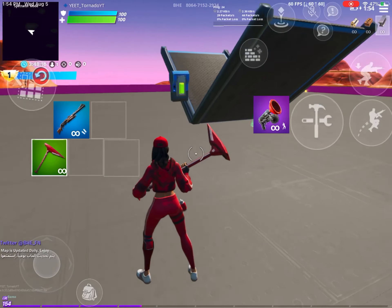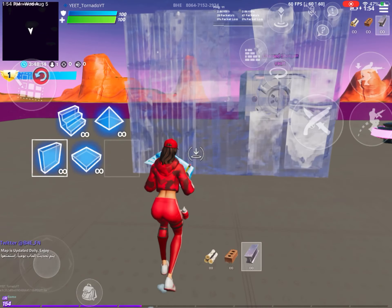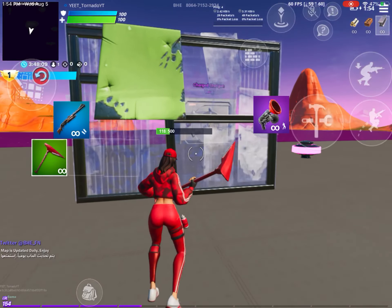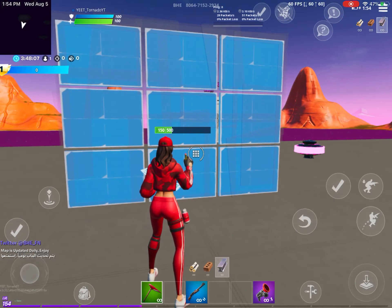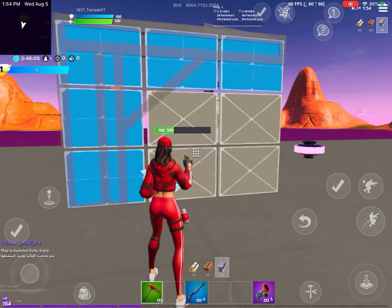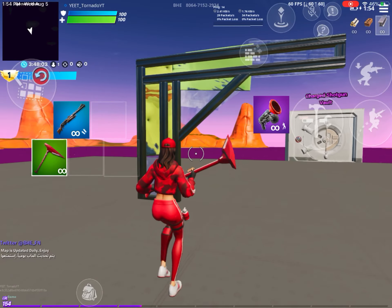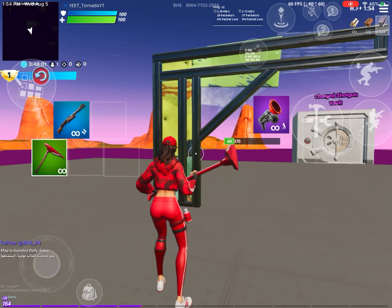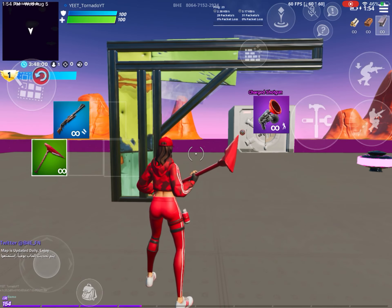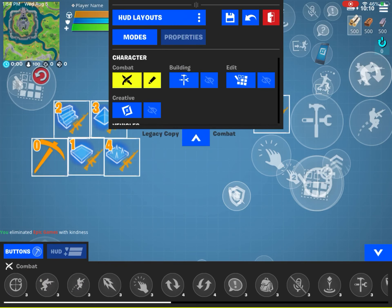There's a glitch on mobile editing where if you try to edit, it pops up on the screen like this and you have to do touch editing, which is really weird. Obviously you want to have that fixed.